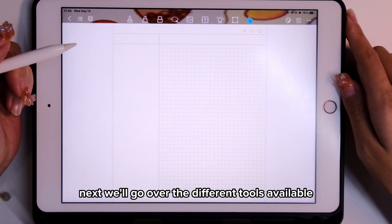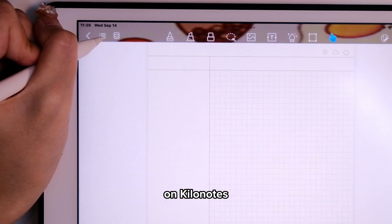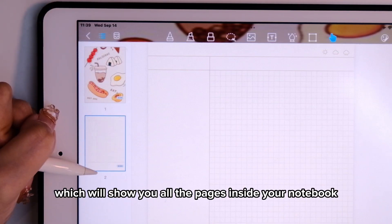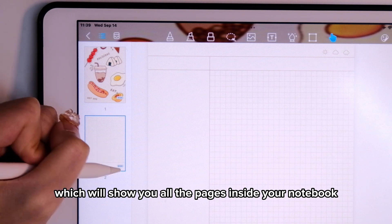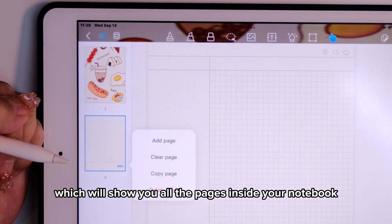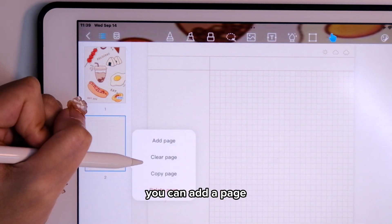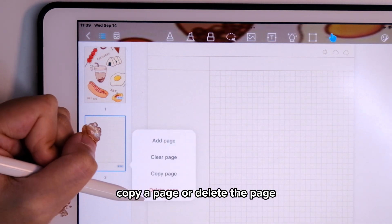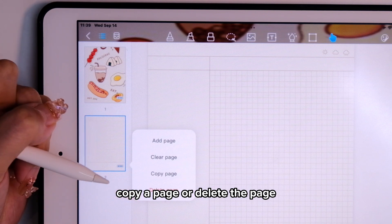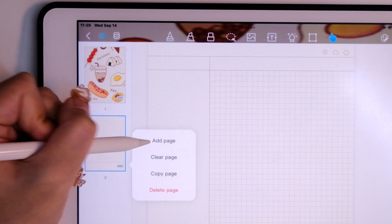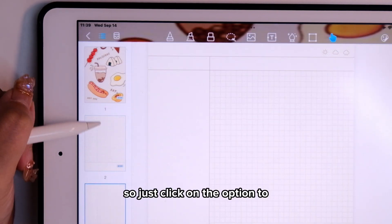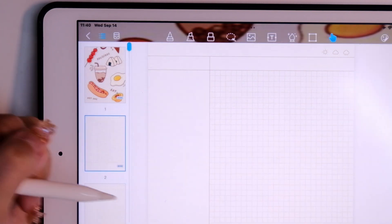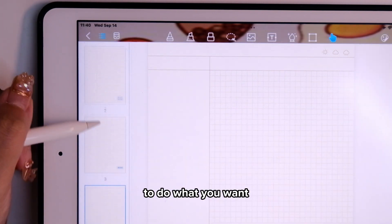We'll go over the different tools available on KiloNotes. First is this button which will show you all the pages inside your notebook. You can add a page, clear a page, copy a page, or delete a page — just click on the option to do what you want.